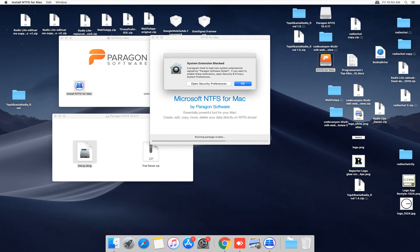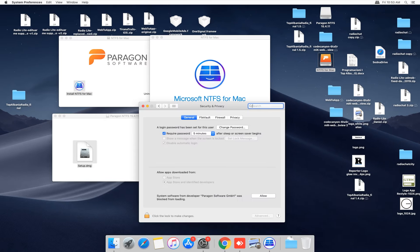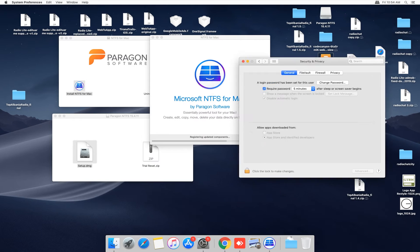Open security preferences. Here, click allow.